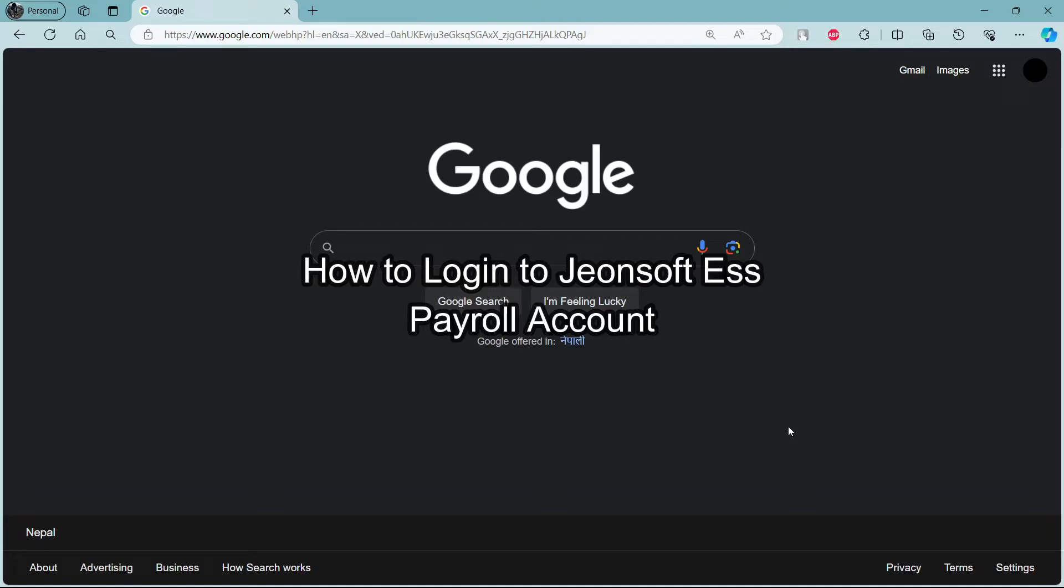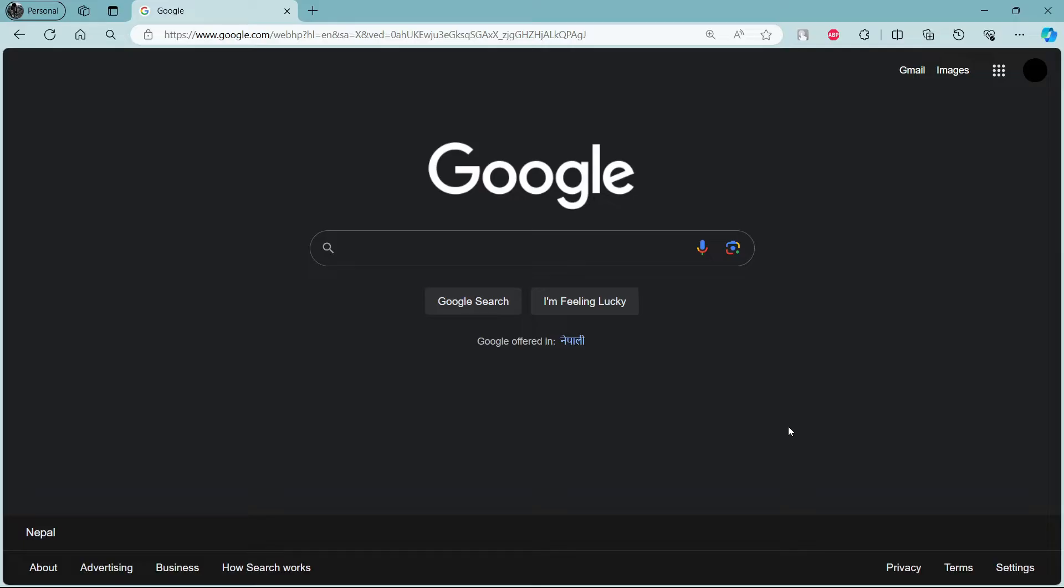Do you want to know how you can login to your Jornsoft Payroll account? If yes, then this video is for you.